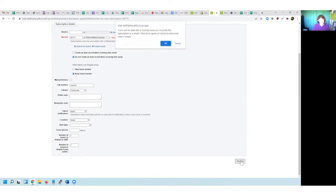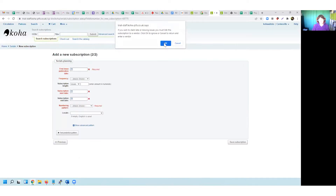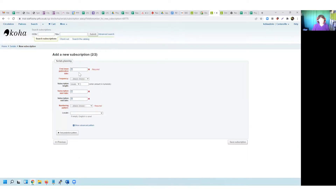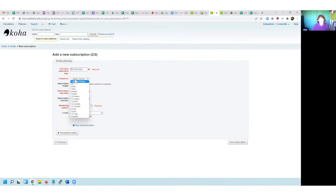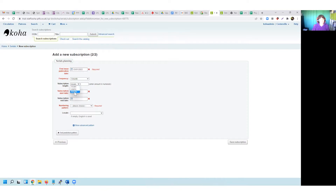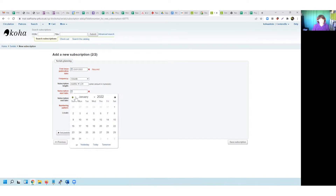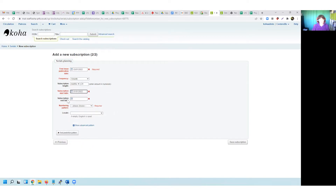I'm going to display a few issues to staff and a few to the public. On the next screen I'm not going to claim late issues, so I'll click OK to add a new subscription. Here I can choose my first issue publication date — I might be receiving it at the beginning of the year. It is a monthly journal so I'm going to say it has a monthly frequency, and I'll put in 24 months for my subscription length.